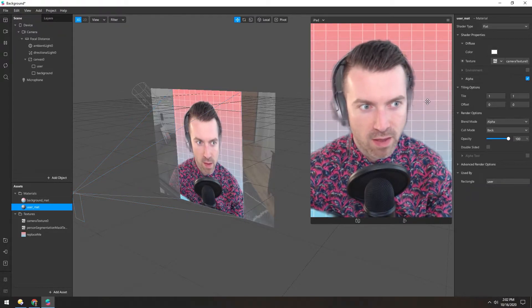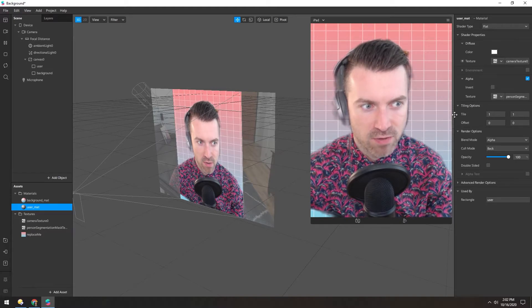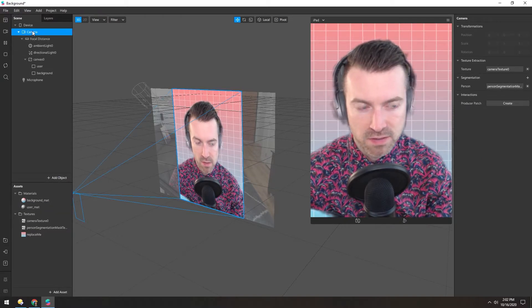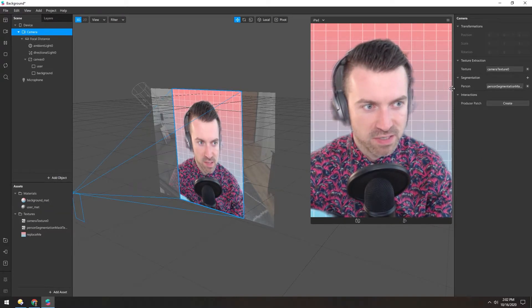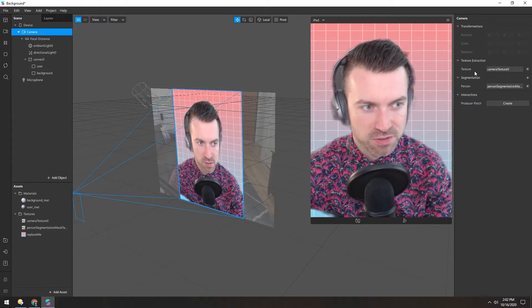And then for the alpha, the way it's cut out, it's using segmentation. And this is also derived from that same camera, just right below where we get the texture.